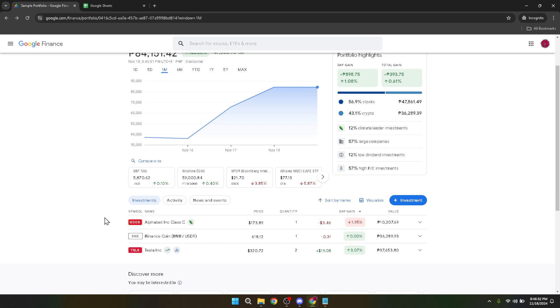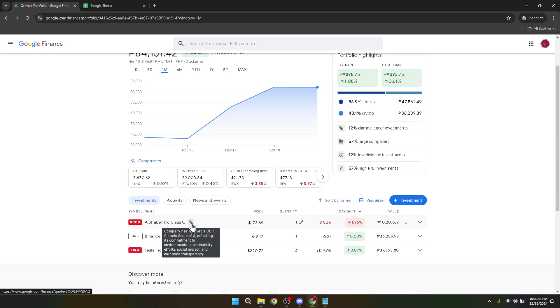Take your time to explore other features on Google Finance, such as market news, advanced charting tools, and personalized recommendations to further enhance your investing prowess. Thank you for watching, and happy investing. Don't forget to like and subscribe for more helpful guides on making the most of your financial ventures.